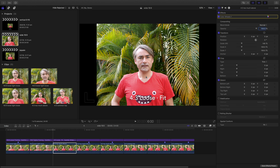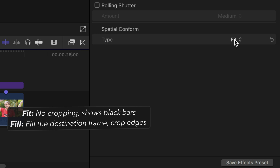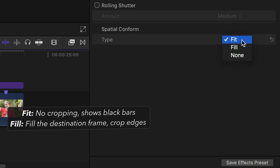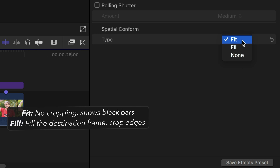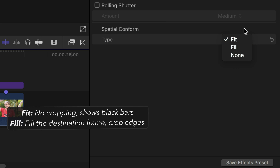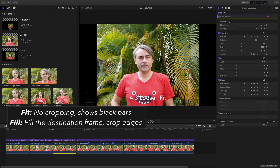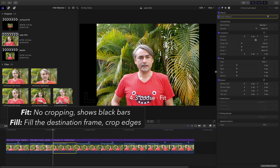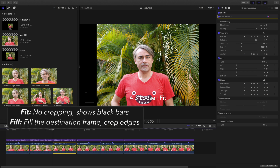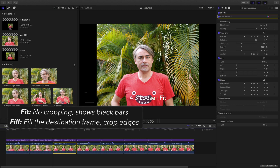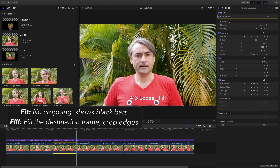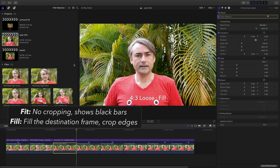It lets you choose spatial conform modes of fit or fill for a good starting point. This is fit — you get black bars on the sides of your shot. But if you move to fill, then you can fill the frame.